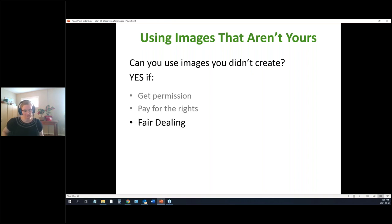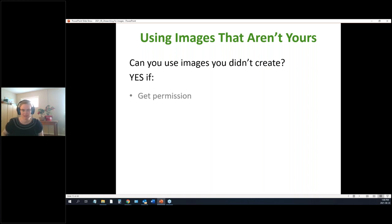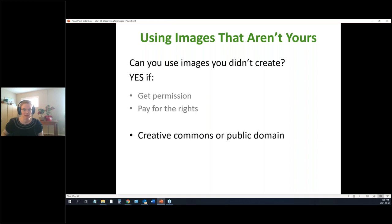There's also the principle of fair dealing, which we'll talk about more in a moment — that's what the education sector typically relies on for things like copying an article for research. There are also items under Creative Commons licensing or in the public domain, which I'll cover in a couple of minutes.